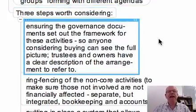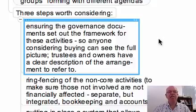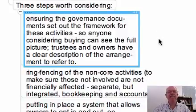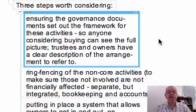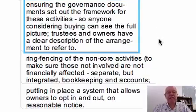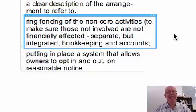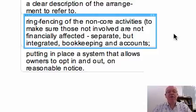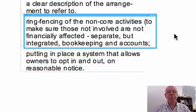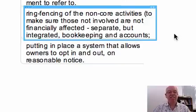First, ensure that the governance documents set out the framework for these activities so anyone considering buying into the scheme can see the full picture, and so that trustees and owners have a clear description of the arrangements — exactly what is to be done and not to be done. Ring-fencing of the non-core activities makes sense. This makes sure that those not involved are not financially affected. They must be separate but obviously integrated in the bookkeeping and in the actual accounting systems.